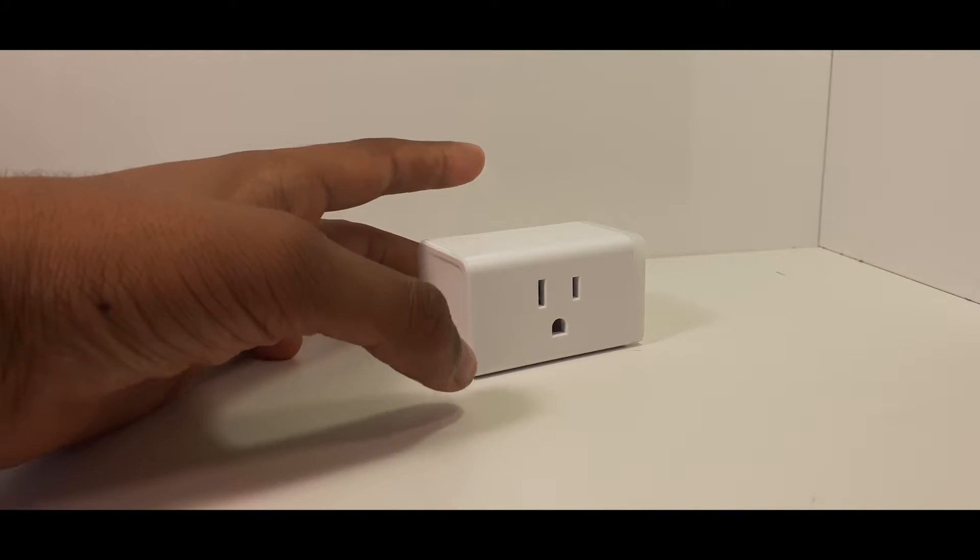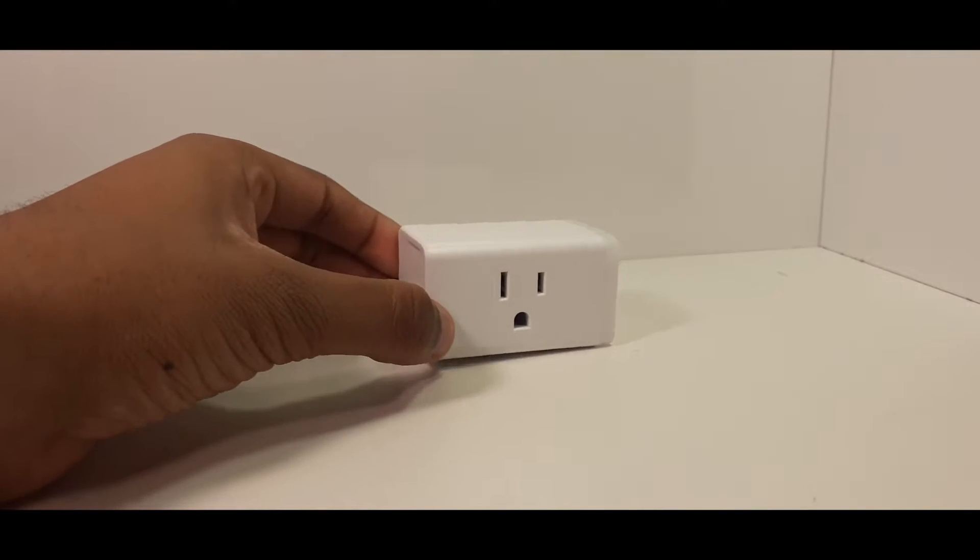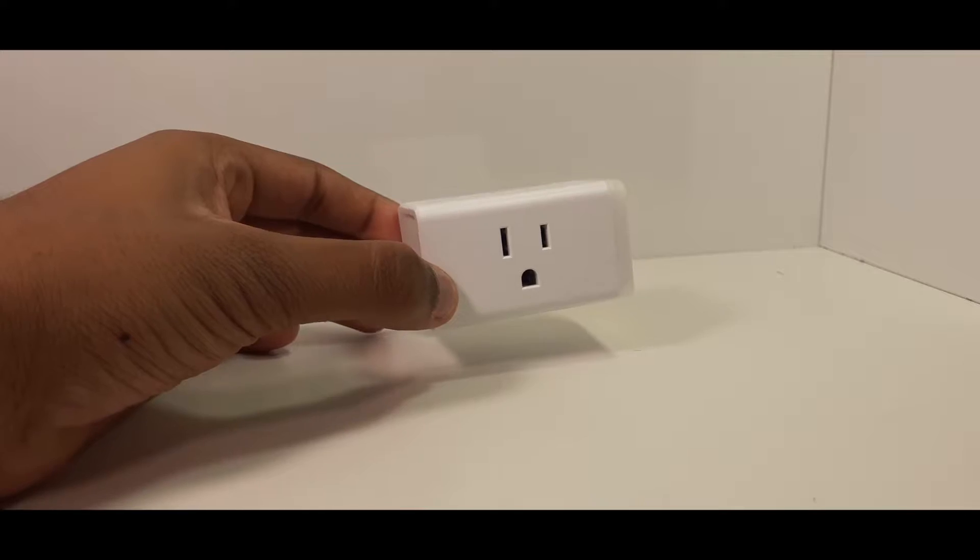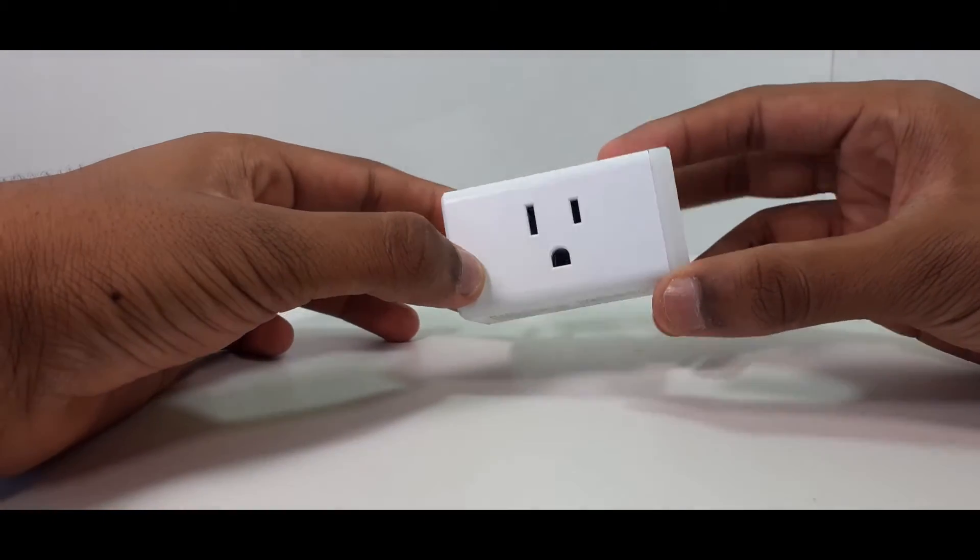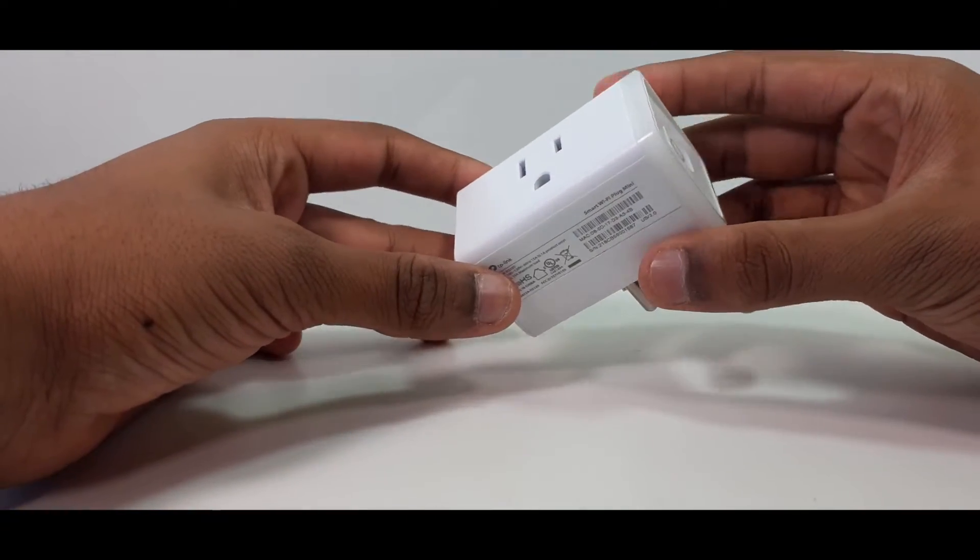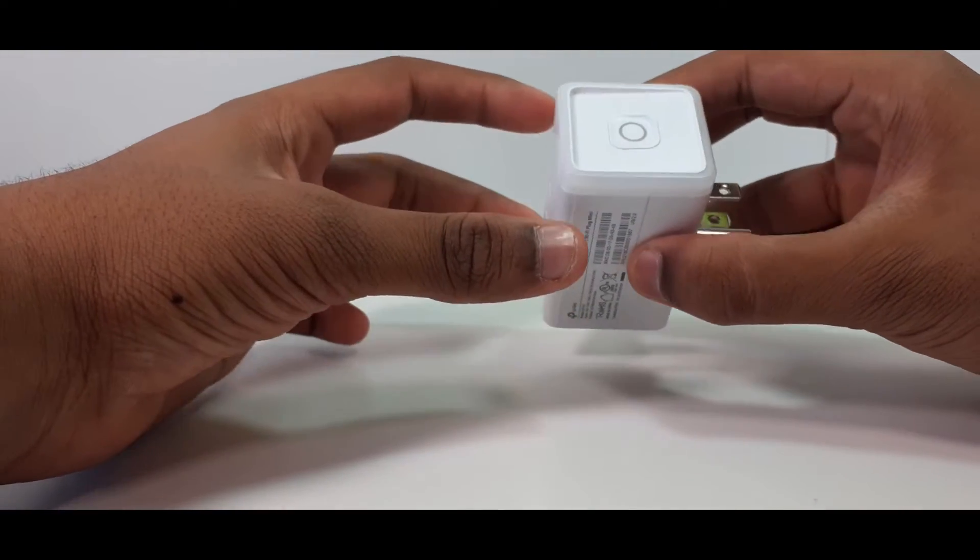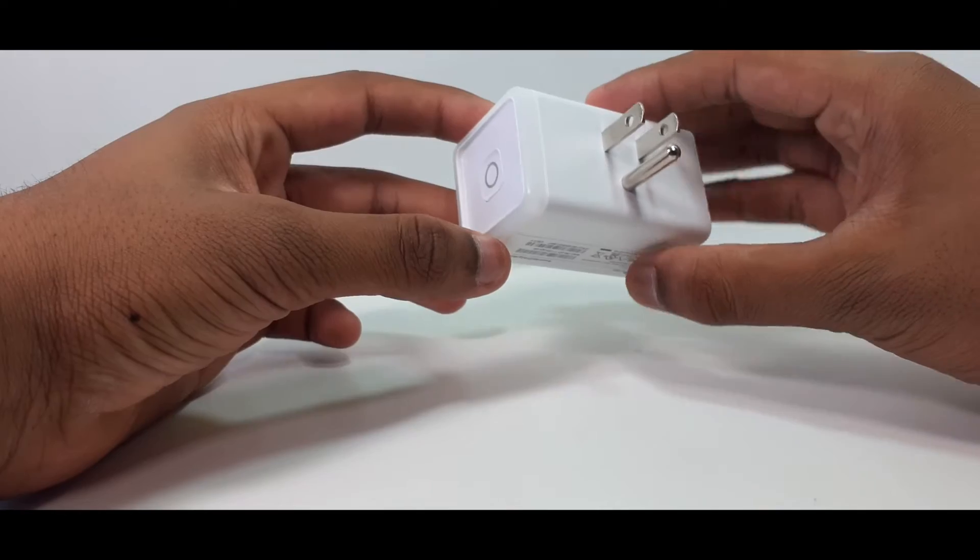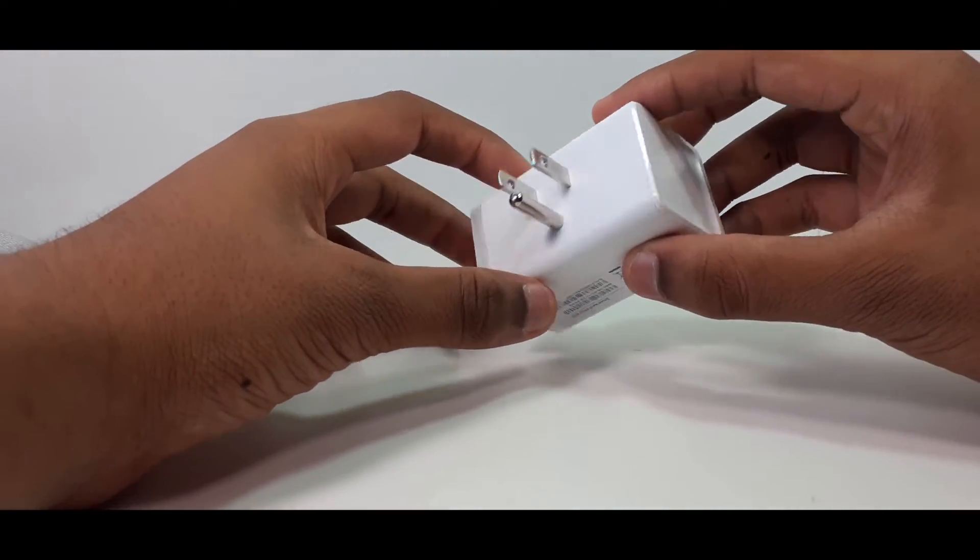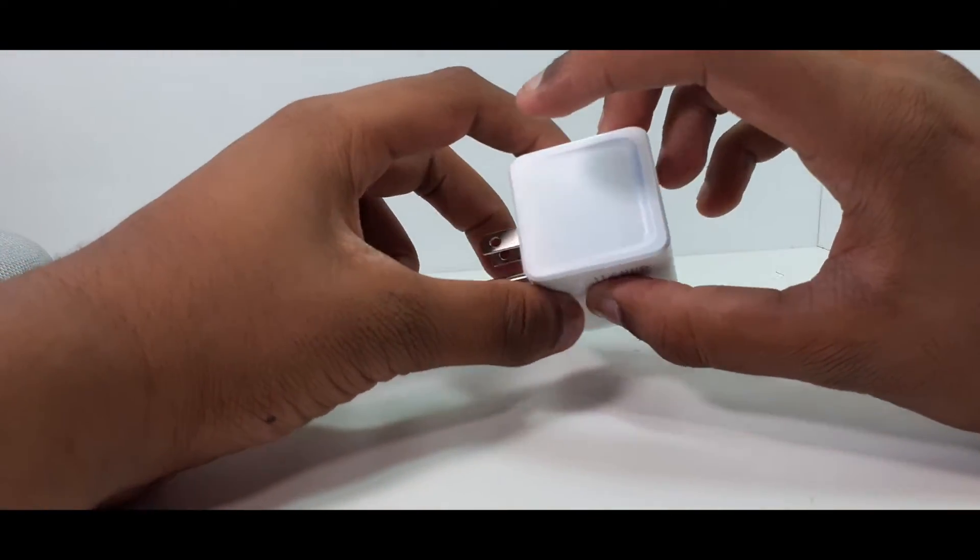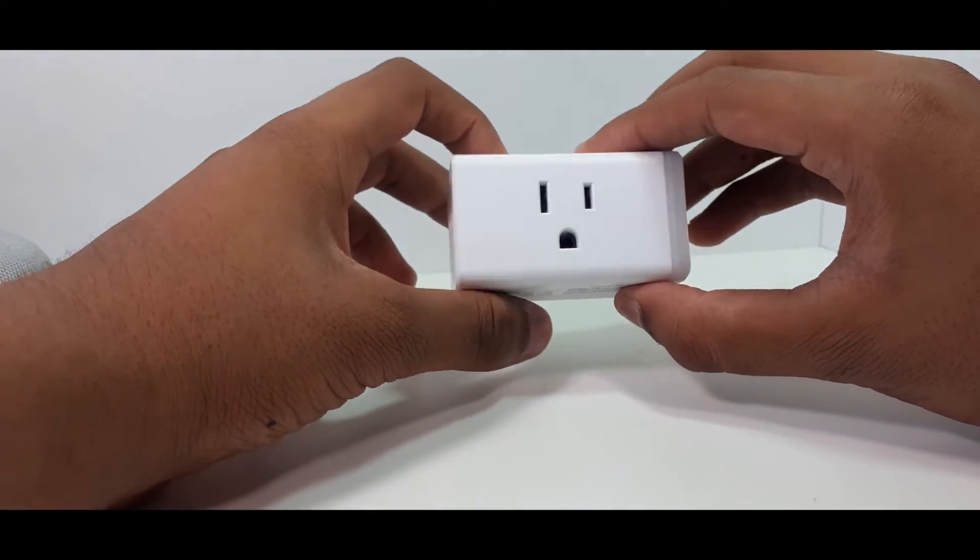So, the TP-Link Smart Plug is a $30 smart plug. You can control lights, devices, and pretty much anything you can plug in. You control the smart plug through your phone, Google Home, or Alexa. I feel this is a really good piece of tech for $30.